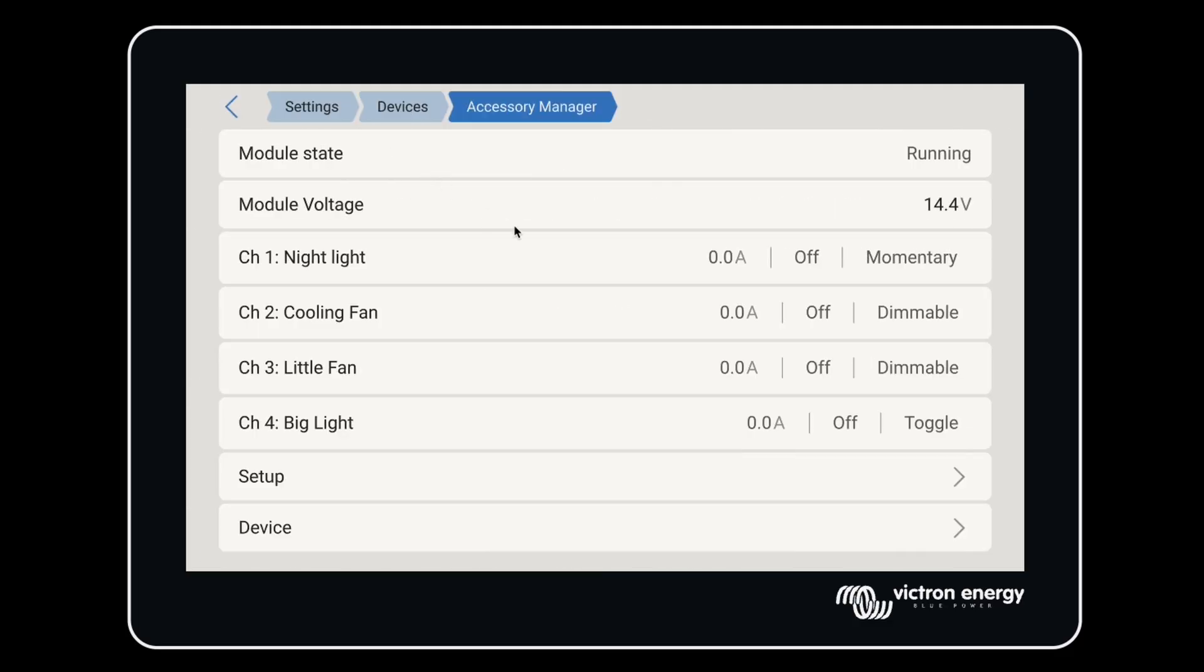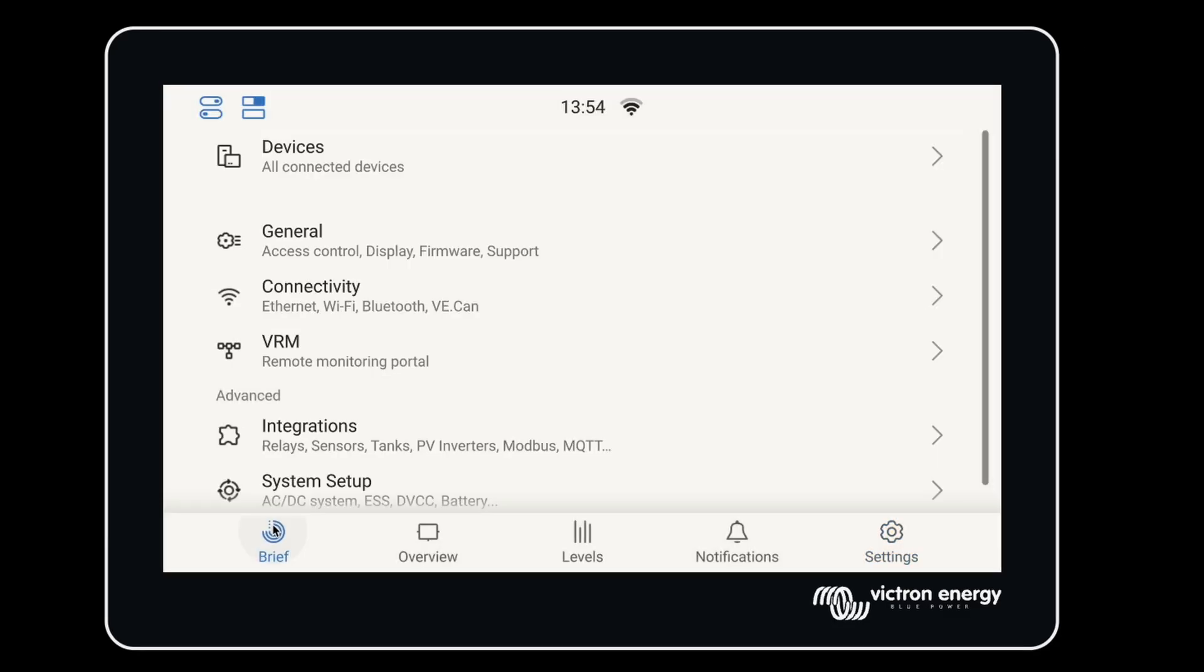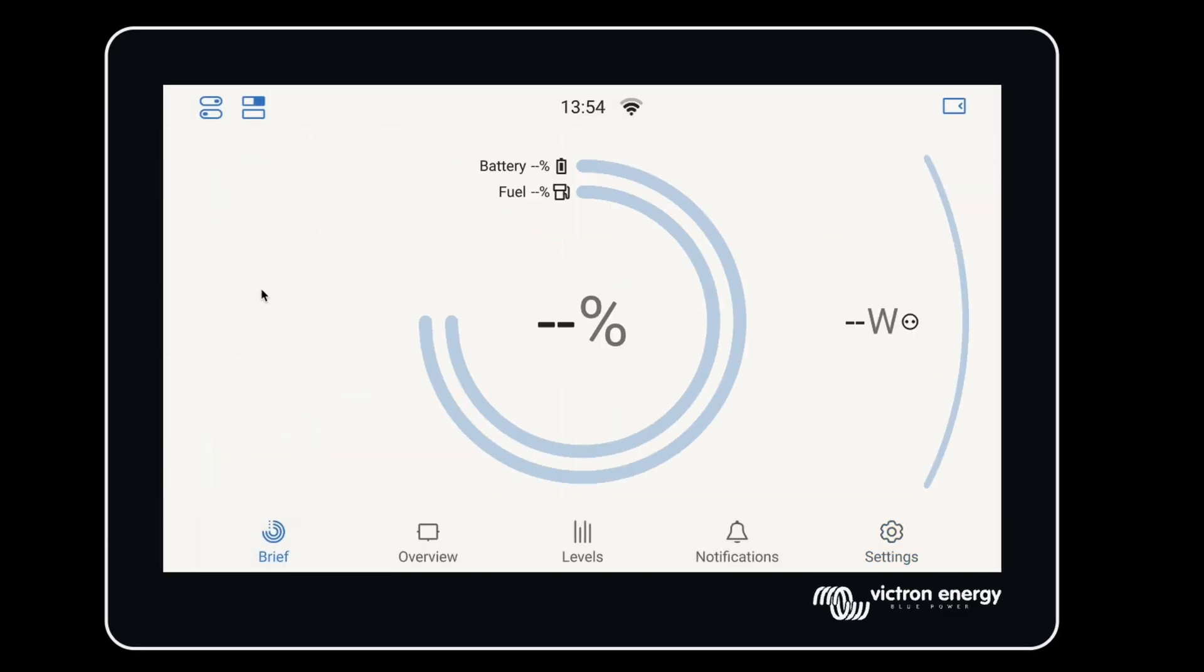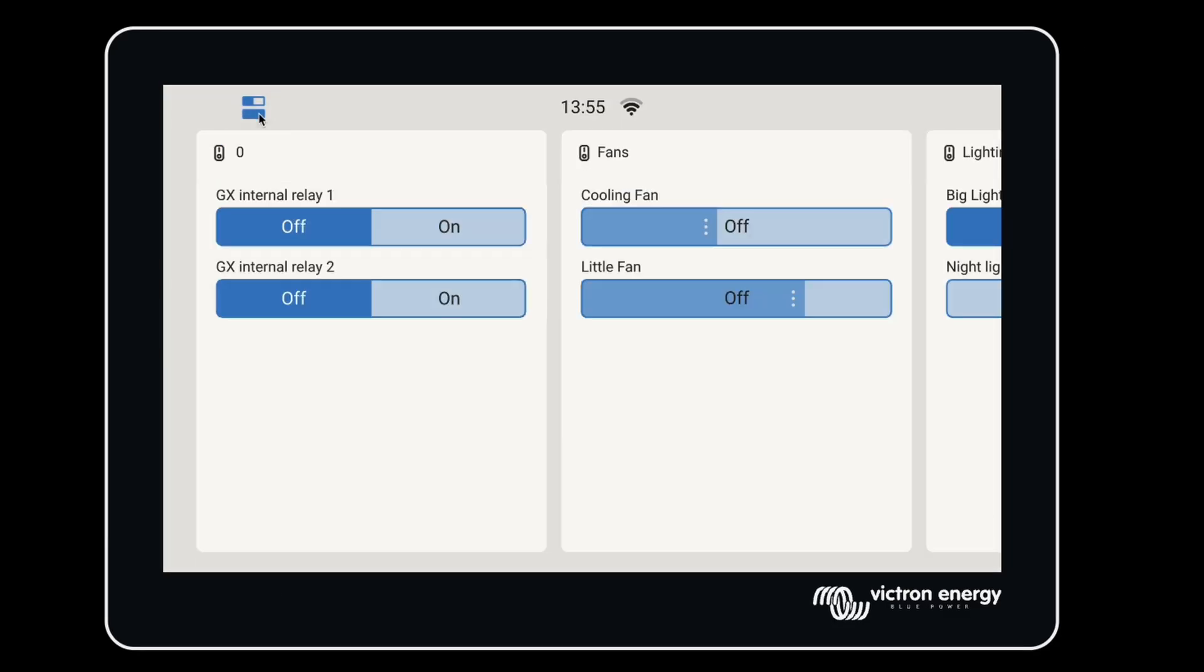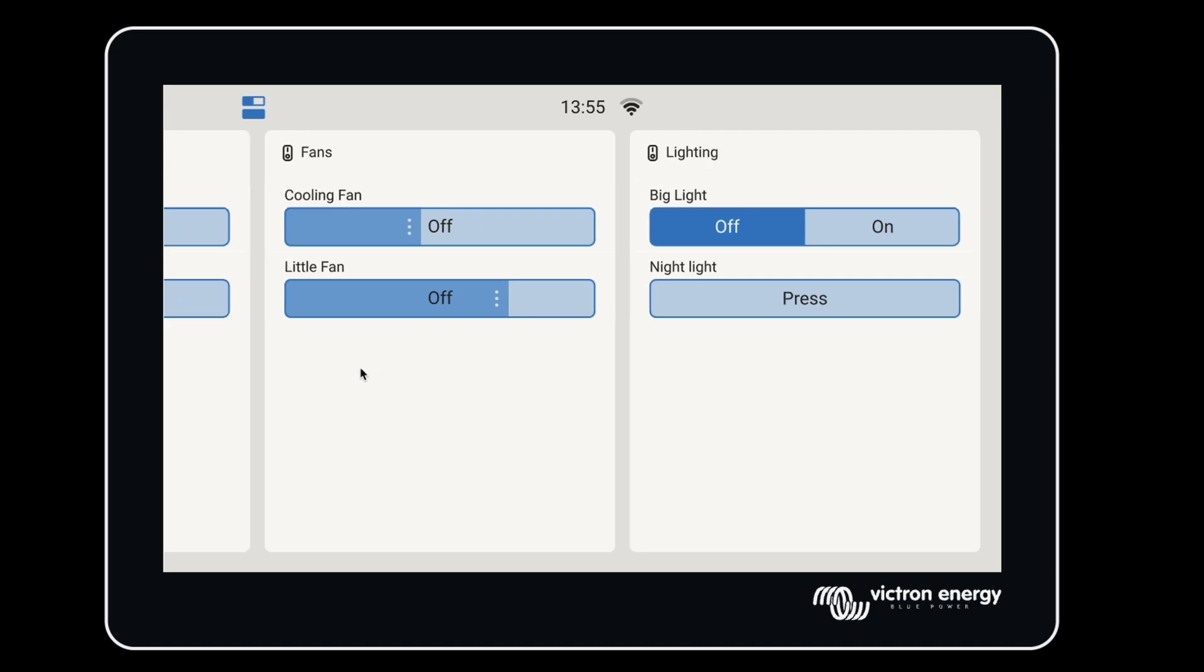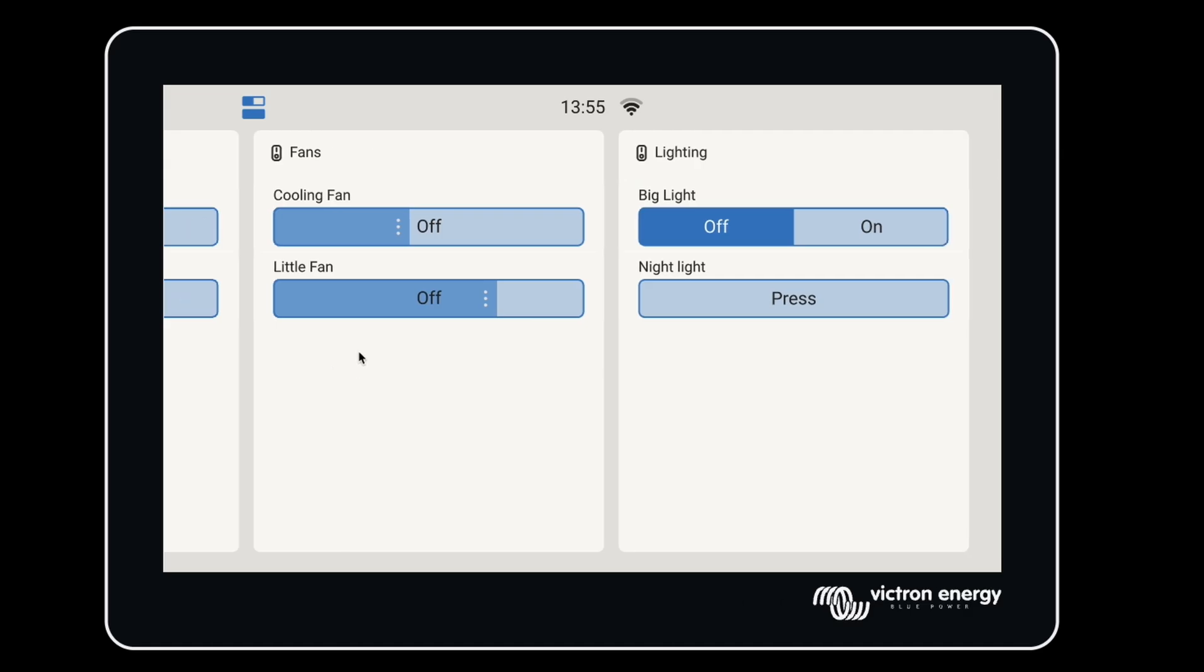Under Setup, you can start to configure each output channel. You'll also notice, with the updated GUI, an extra switch icon in the upper corner. That's another way to access your new relays.